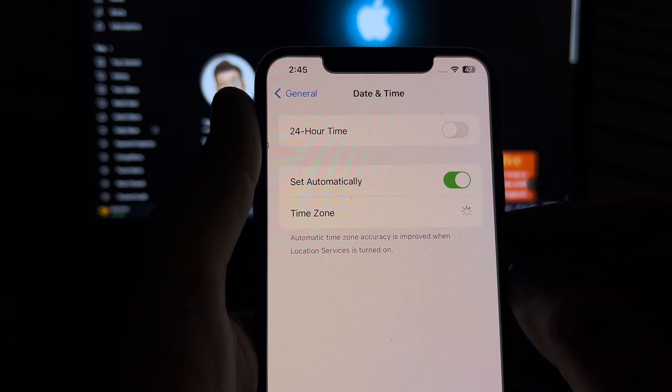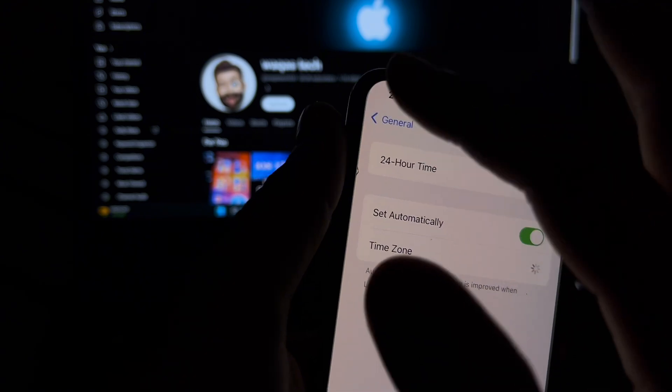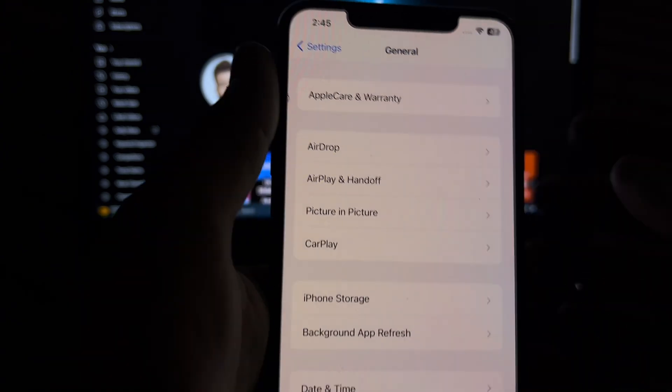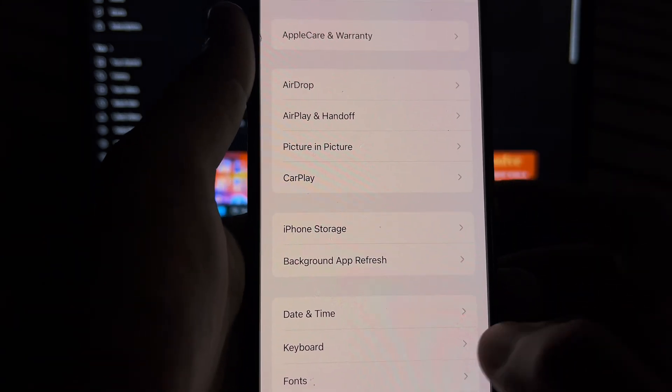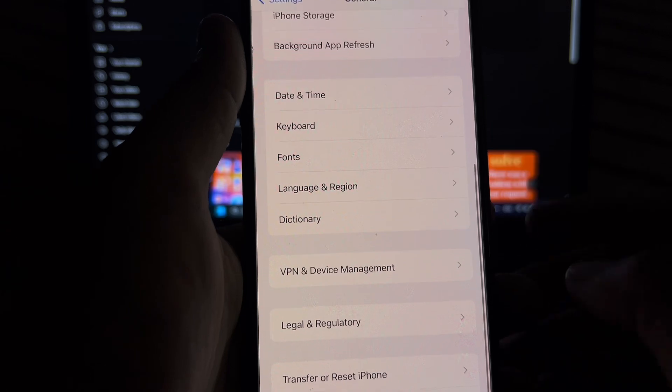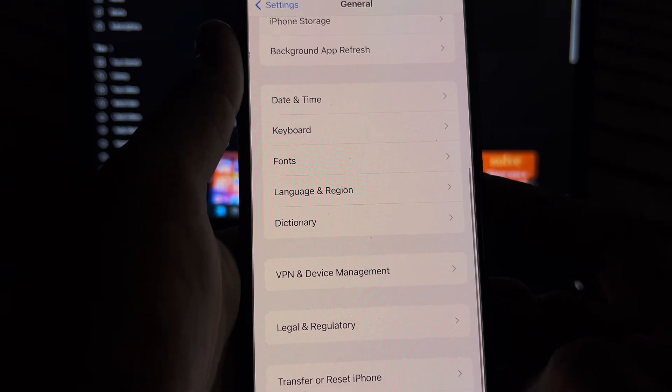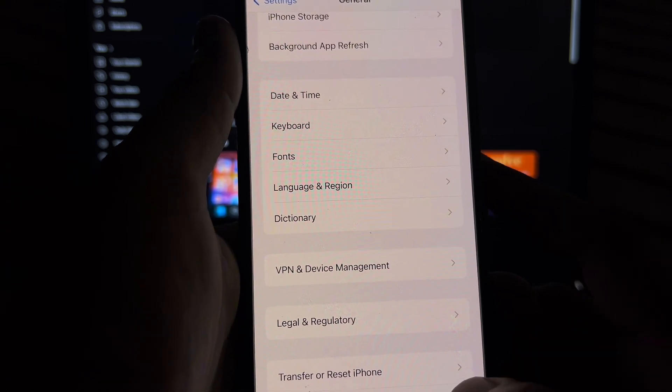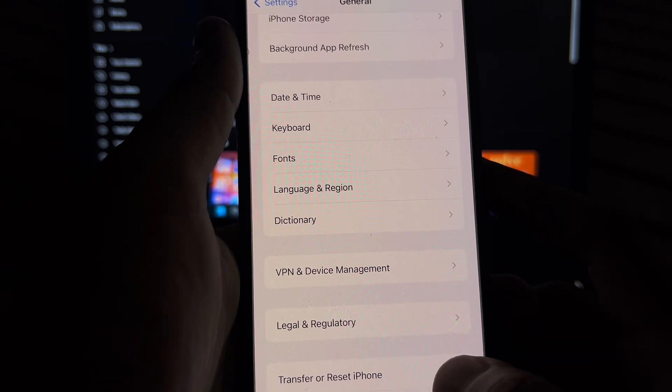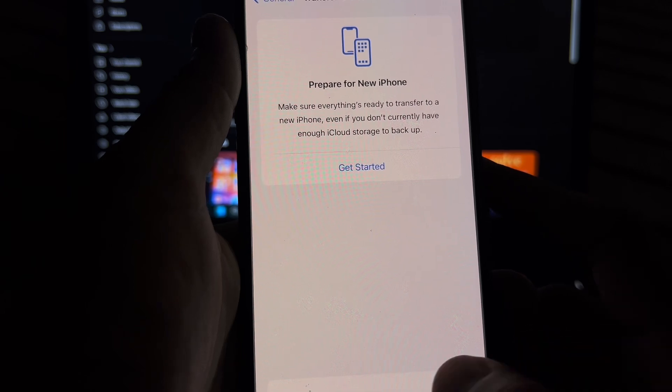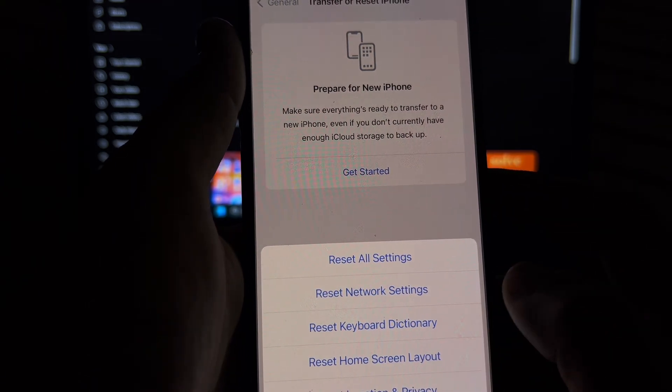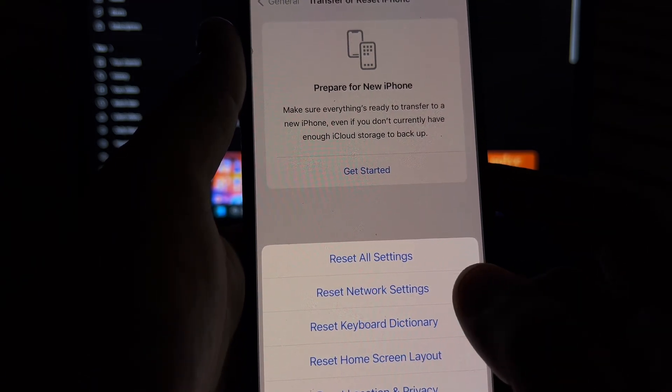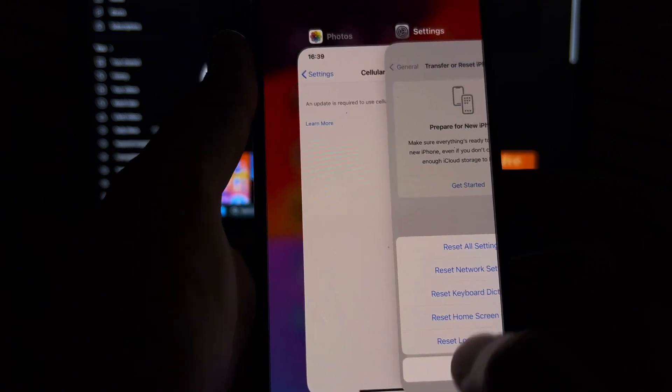Now move to the next possible solution. Scroll down below and tap on Transfer or Reset iPhone. Tap on that, tap on Reset, and reset network settings and apply it on your iPhone.